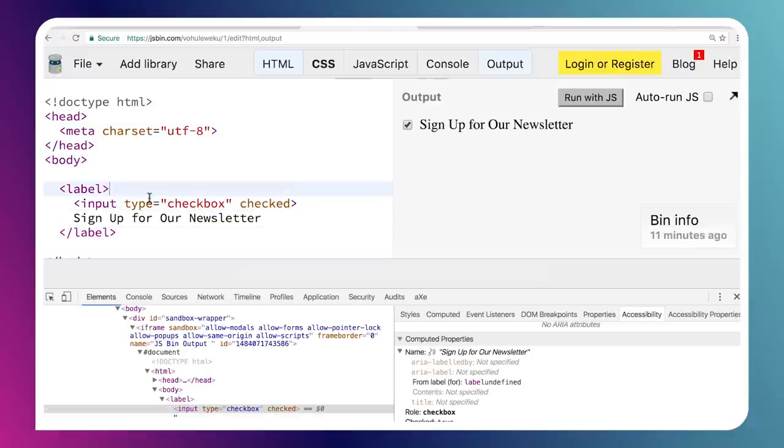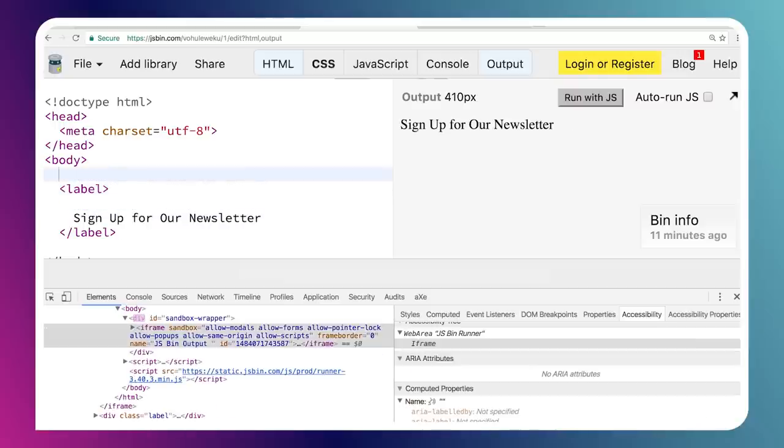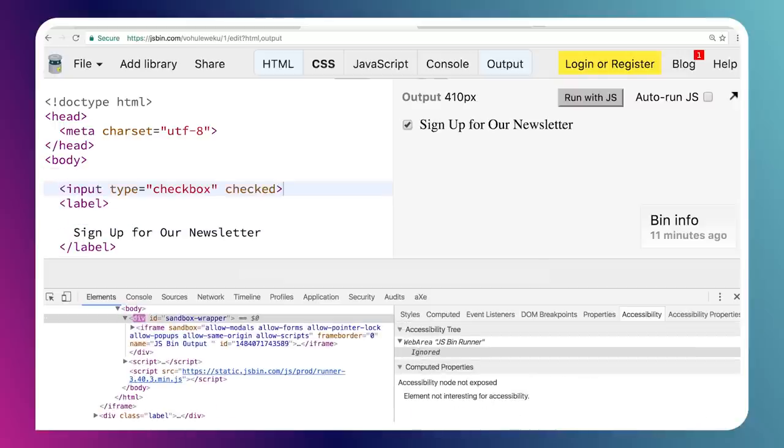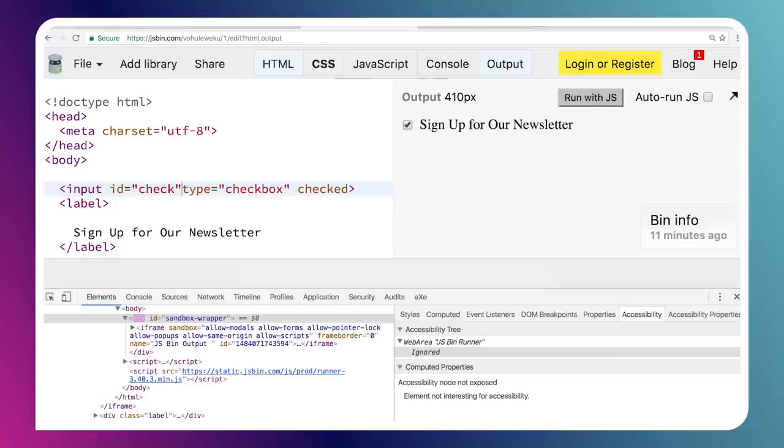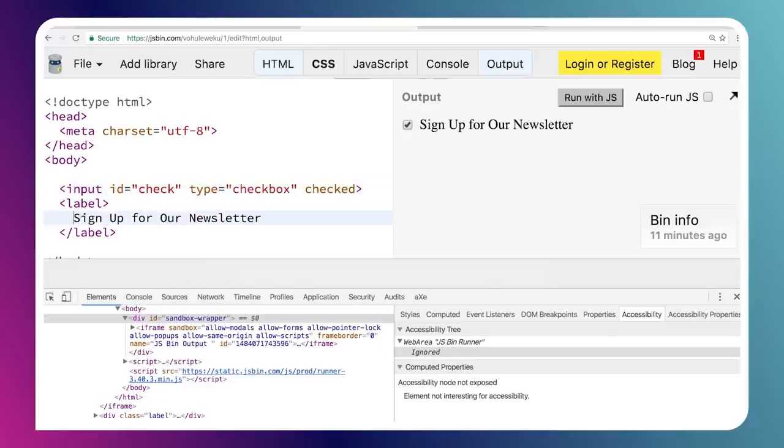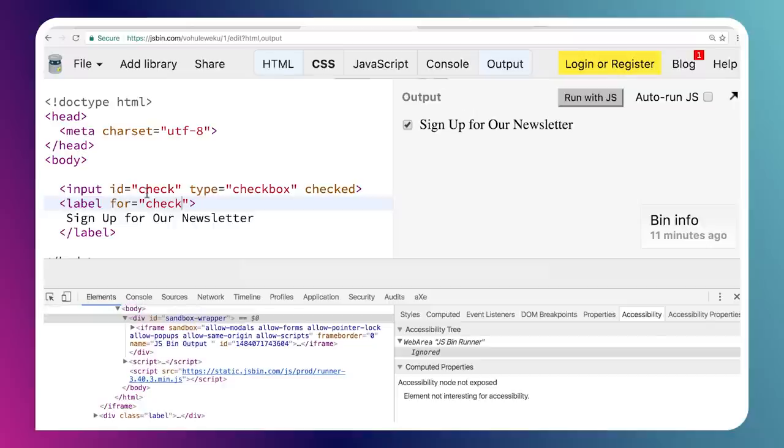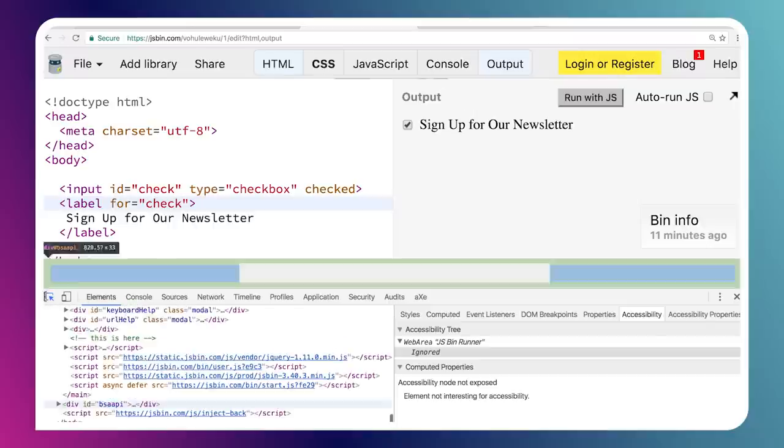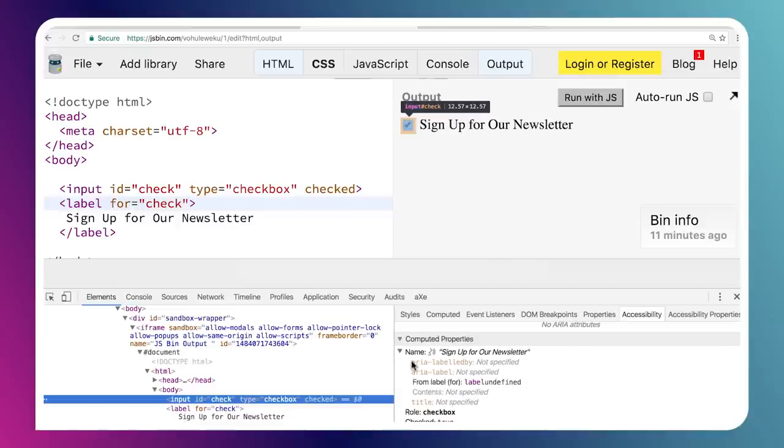Another technique that you can use if, for instance, maybe wrapping something in a label doesn't quite work for your needs is you can give the element an ID. So I can give this input an ID. I'll just call it check or something like that. And then I can give my label a for attribute and I can associate it with the ID of that element. So I'll say my label is for that check element. Right? So I'm matching it to its ID. I'm matching its ID reference. And now if I go and inspect these things, we'll see that we still get that name.